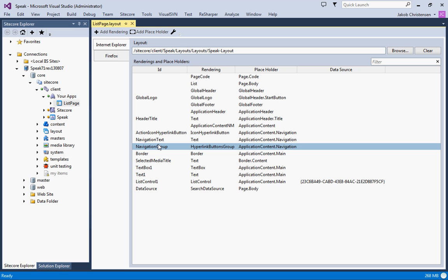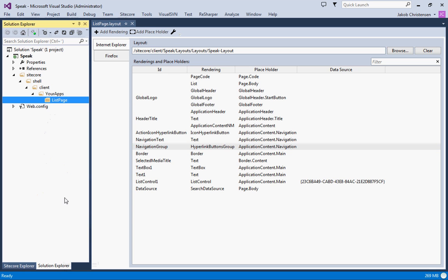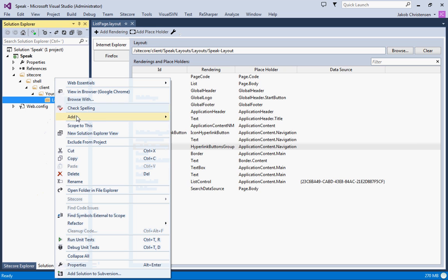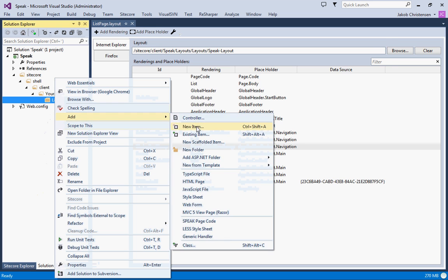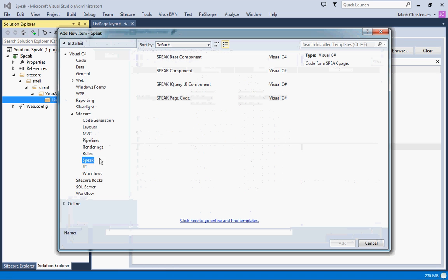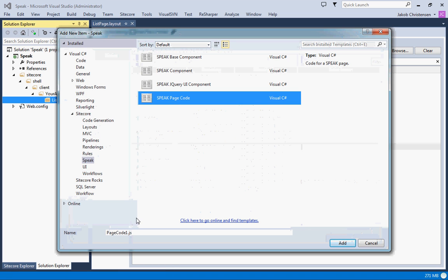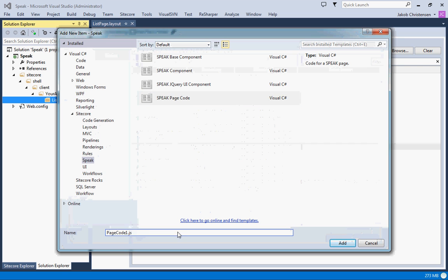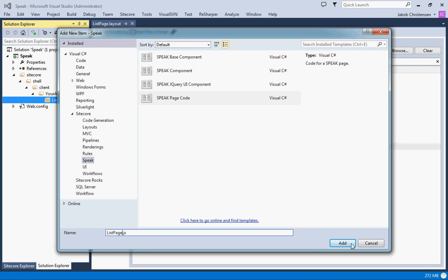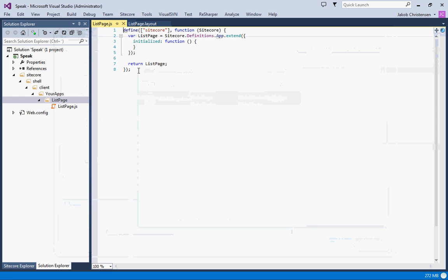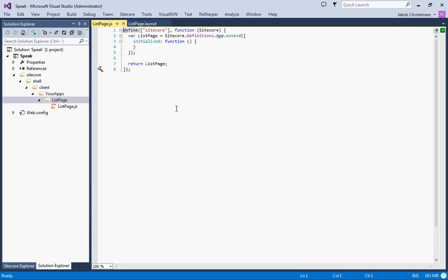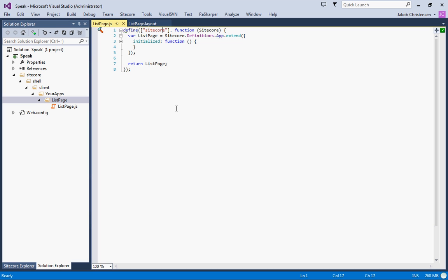First of all, we need to add a bit of JavaScript. We'll go into Add New Items, and we are in the Speak section. We'll do the page code, call this ListPage, and this is what you get. The top line is for require.js. This basically says we need Sitecore before we can run the list page.